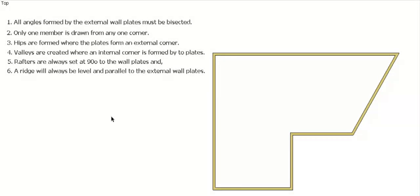G'day, welcome back to Build Some, and this is the fourth and last video on the series on developing the position of your hips, ridges, and valleys, and also developing your elevations for a roof plan.